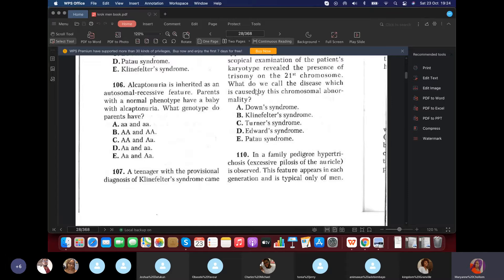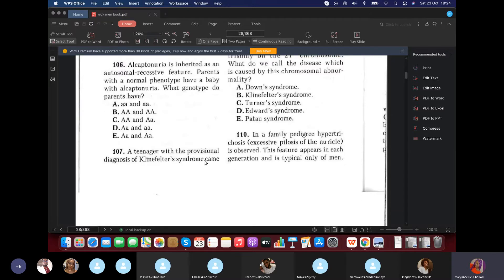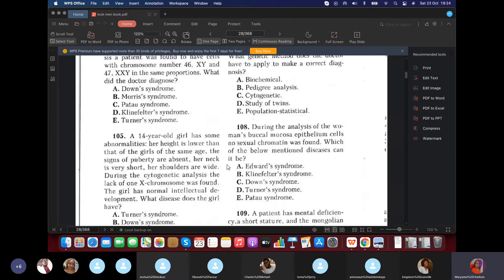Question 106: Alkaptonuria is inherited as an autosomal recessive feature. Parents have a normal phenotype but their baby has alkaptonuria. What genotype do the parents have? Same as before — the parents must be heterozygous (Aa) because the child is autosomal recessive (aa), needing one 'a' from each parent. The answer is Aa × Aa.